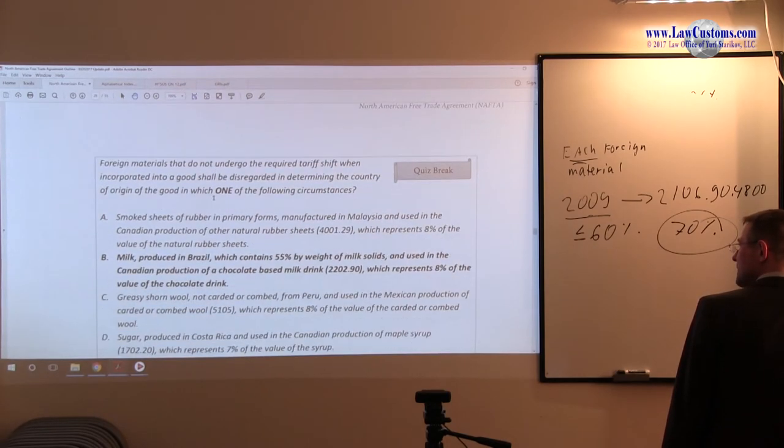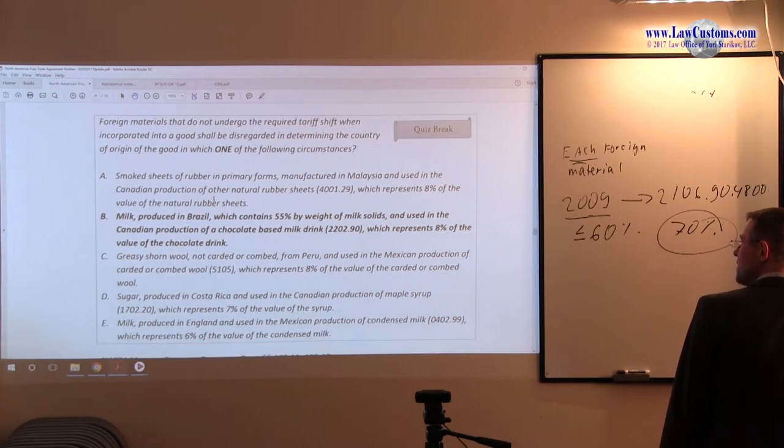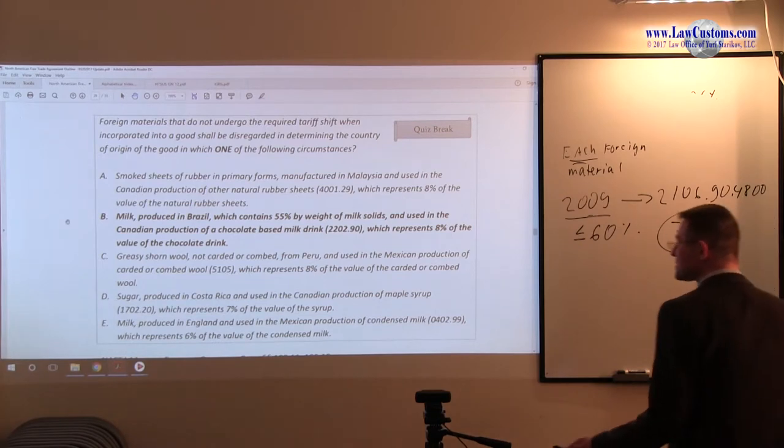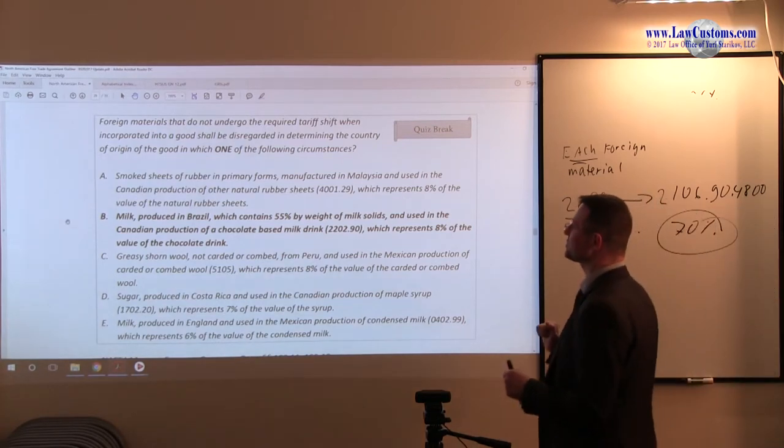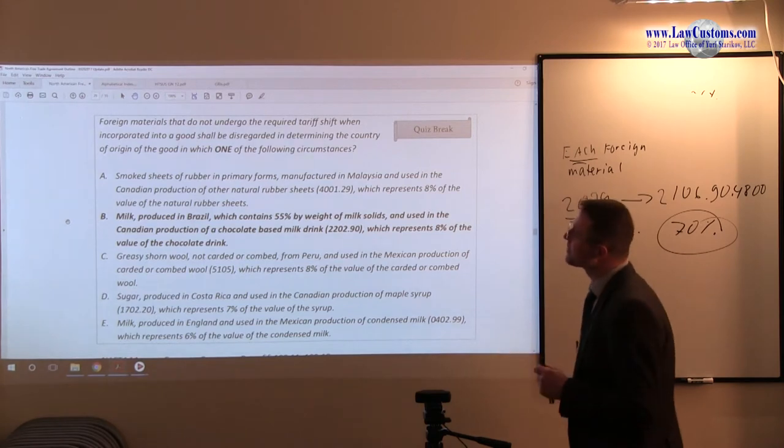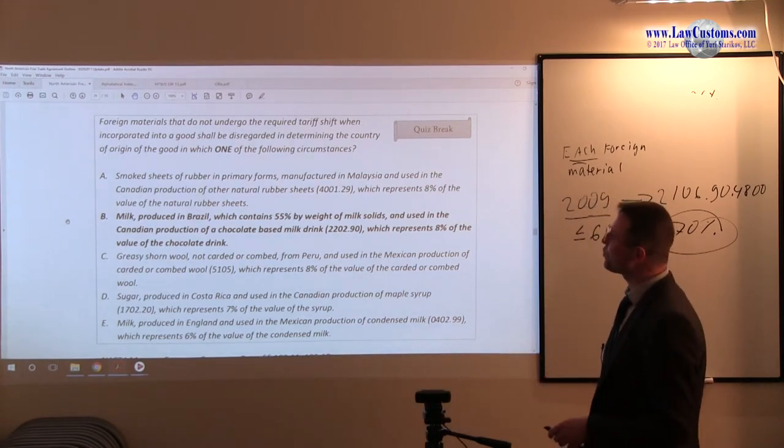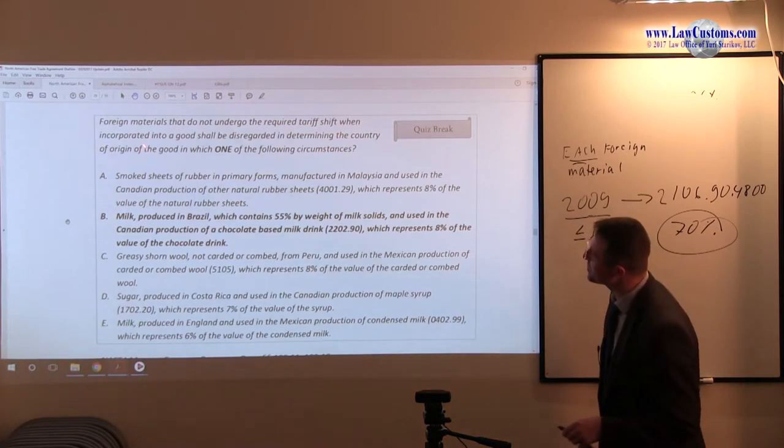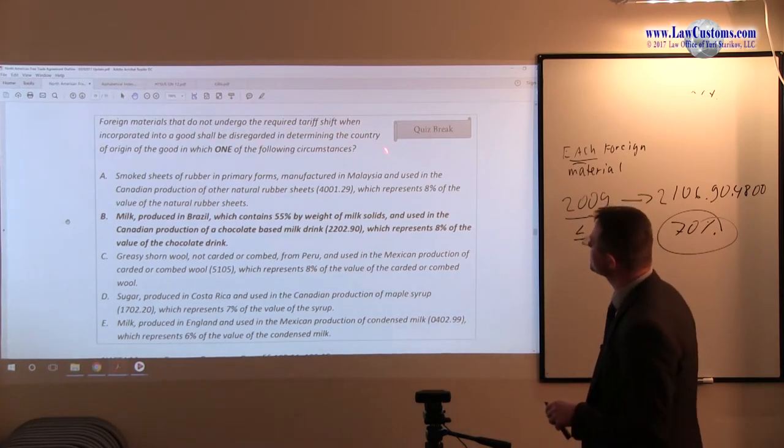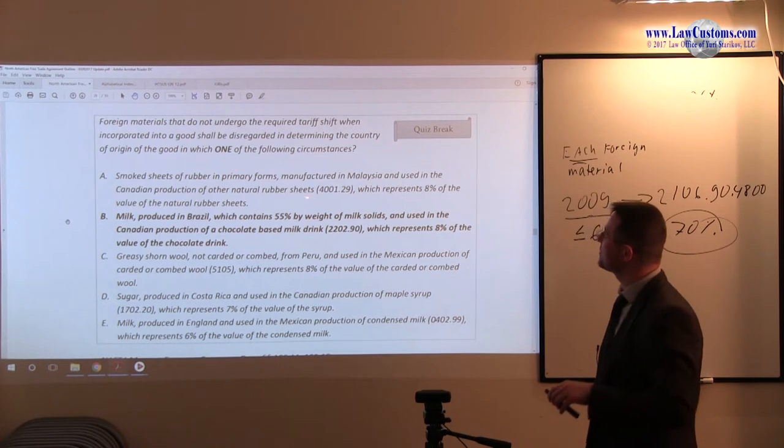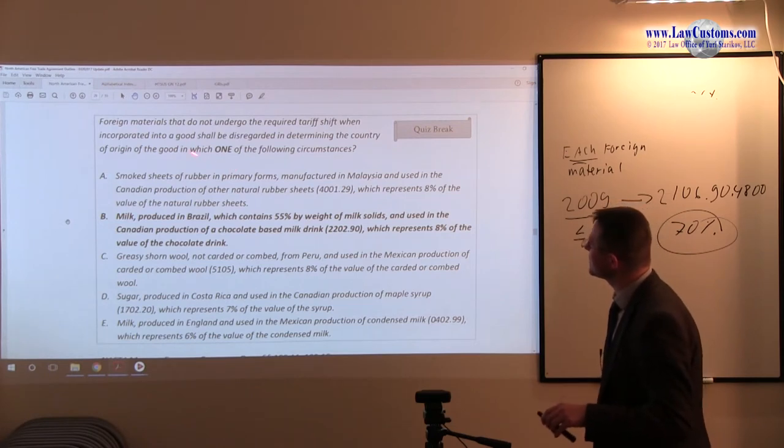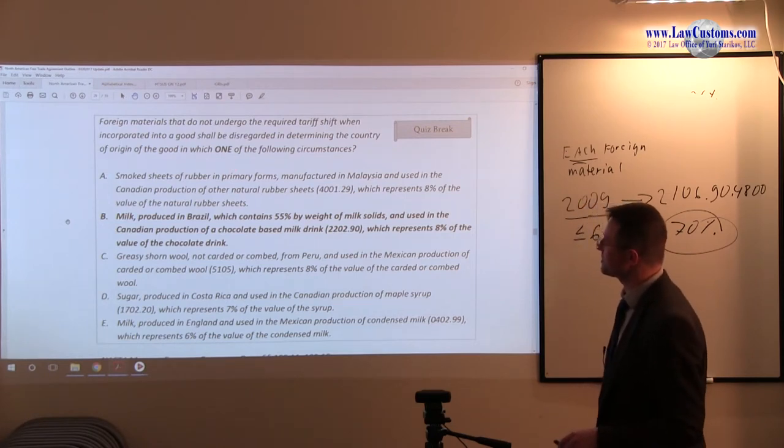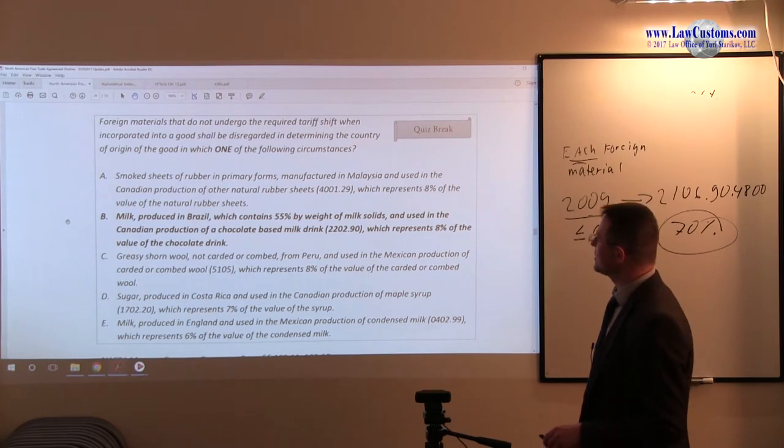Customs examiners have tested on this particular question by way of exceptions. Examiners say, foreign materials that do not undergo the required tariff shift when incorporated into the good shall be disregarded when determining the country of origin if the good in which one of the following circumstances.